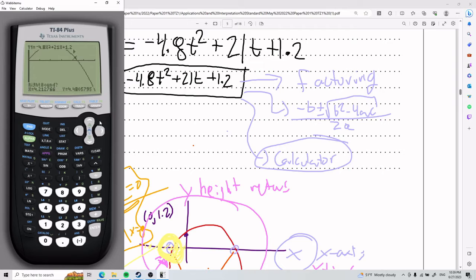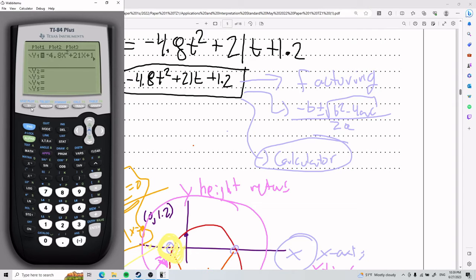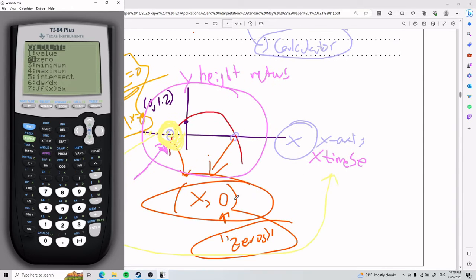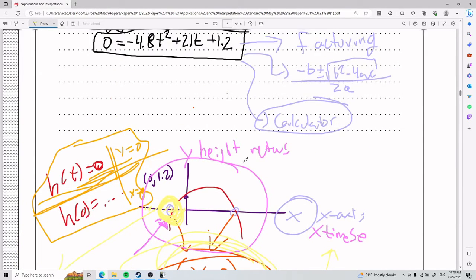The procedure: put your formula in y equals, then go to calculate — which is second trace — and select zero. You'll be asked for a left bound and a right bound. This restricts the area your calculator scans to find the zero you want. The x-intercepts are called zeros because they are something comma zero.